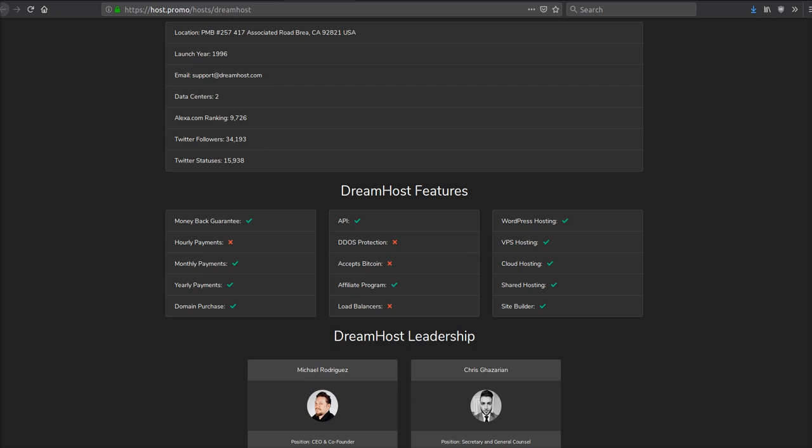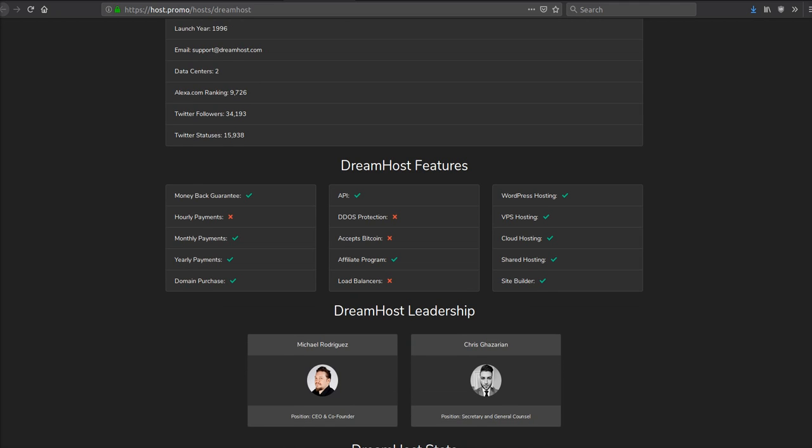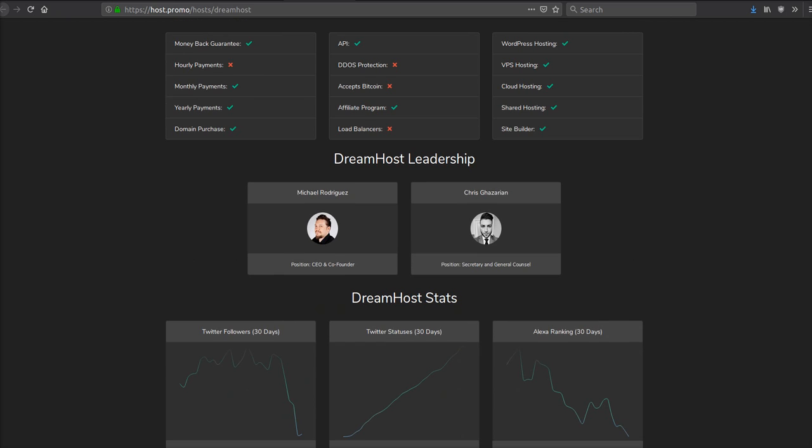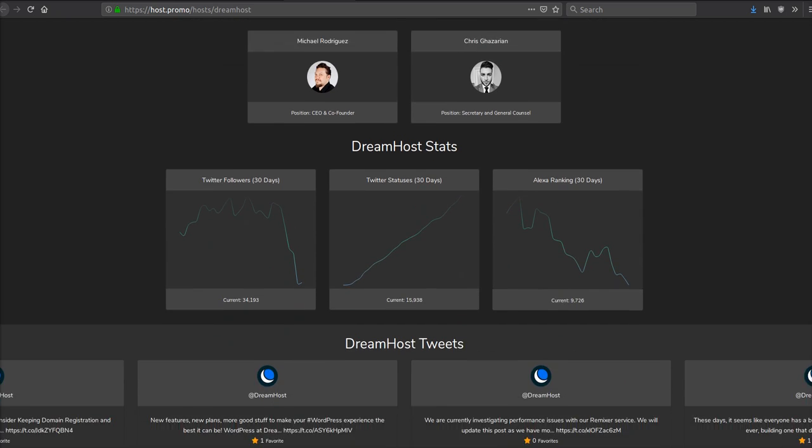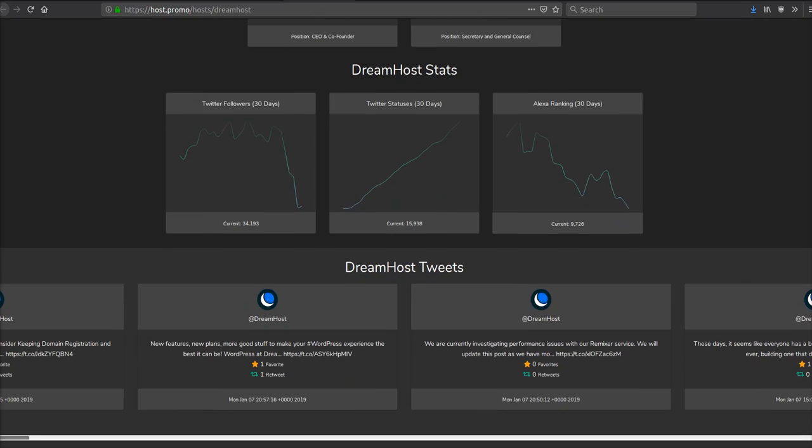They've been around a lot longer than the last two companies. They've been around since 1996. However, they only have two data centers, which is a bit lacking if you want your website to be fast anywhere in the world.